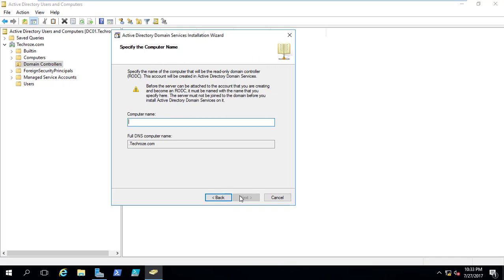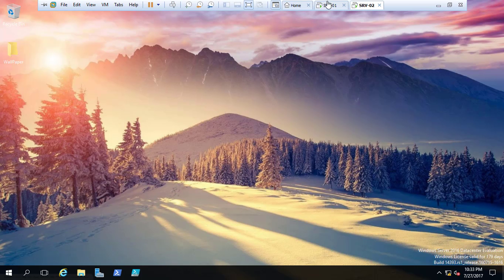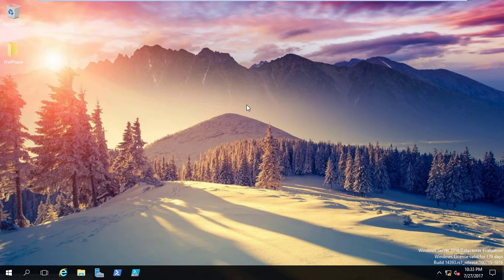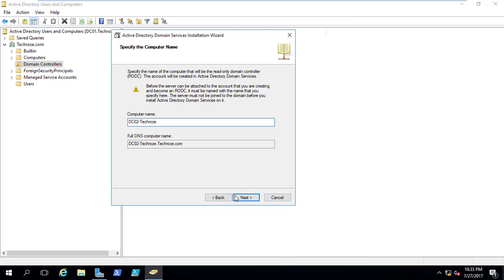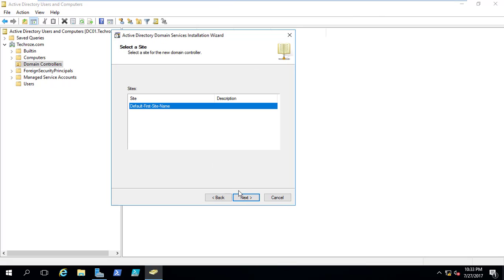Here we need to specify the name of the computer which should be created as a pre-stage of the domain controller. I am going to specify Server 2's name, which was DC2 Techros. I am simply going to copy that and paste it here. That's done. I click next and here we are on the Active Directory sites page. In upcoming videos, I will tell you what Active Directory sites are. For now, just search Google for Active Directory sites if you want more information.